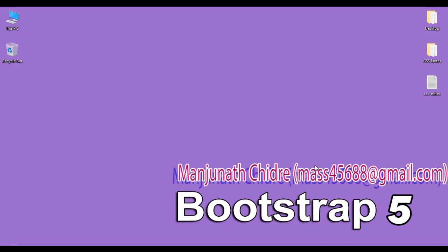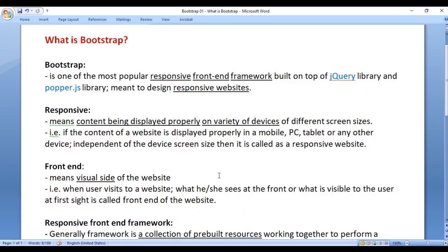Welcome to the Bootstrap 5 video tutorials series. In this video tutorials series, we are going to understand how to create responsive websites using Bootstrap. Before I proceed further, I would like to discuss what is Bootstrap.